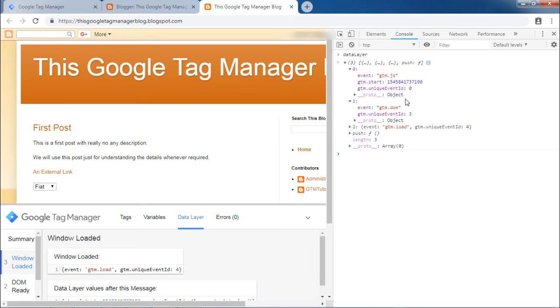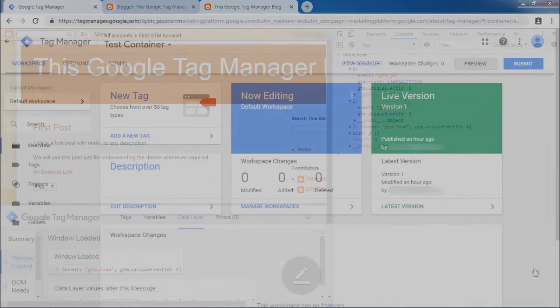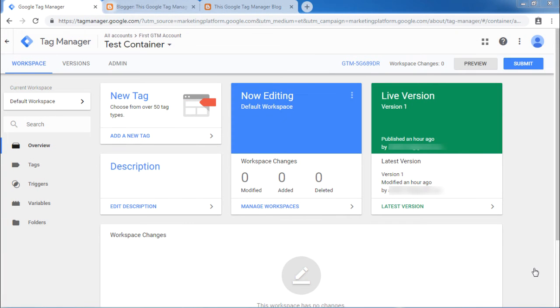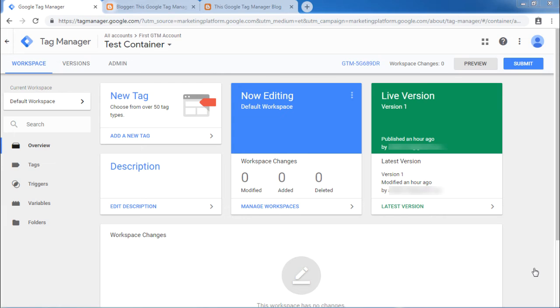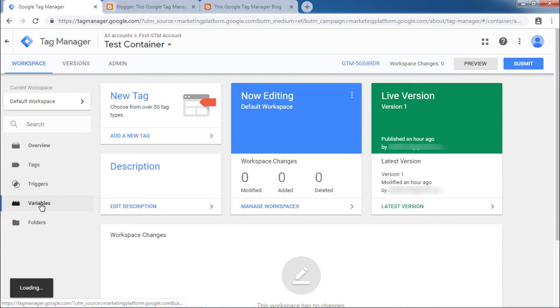As you go into the details of implementing different other controls, you can use data layer to configure as you need. Now we will look at data layer variable. We will read event using a data layer variable. To do that, go to variables.